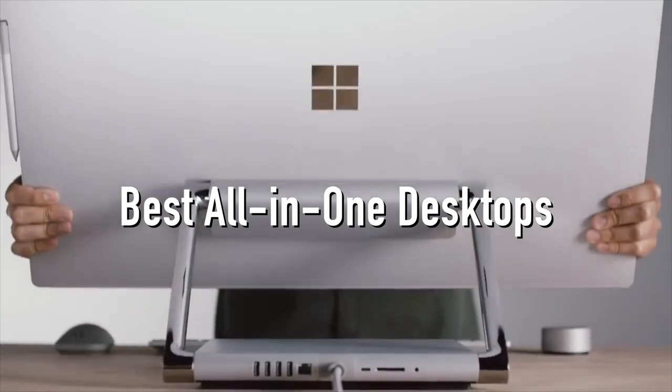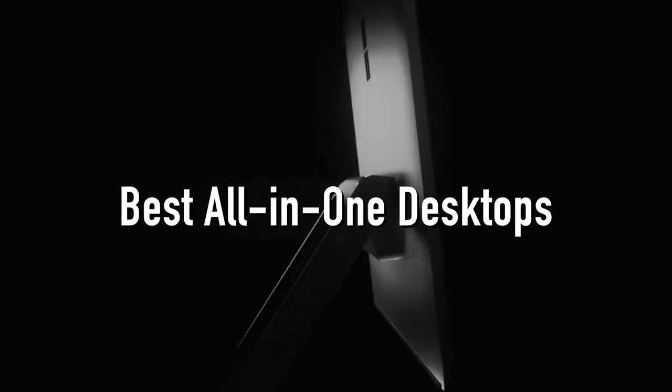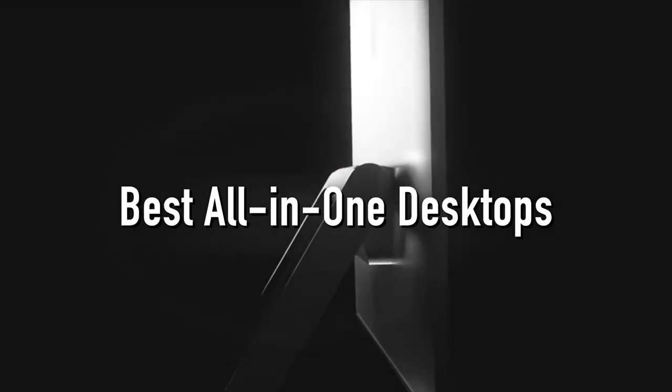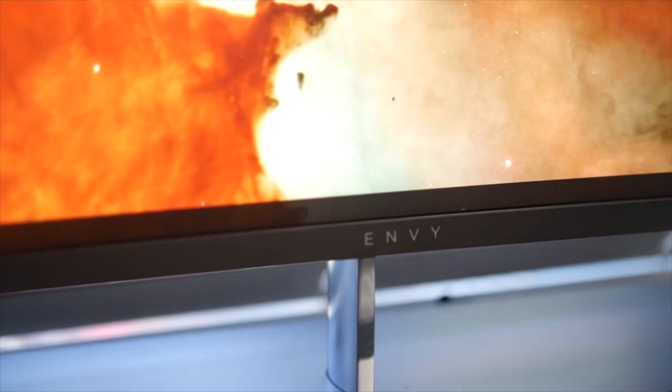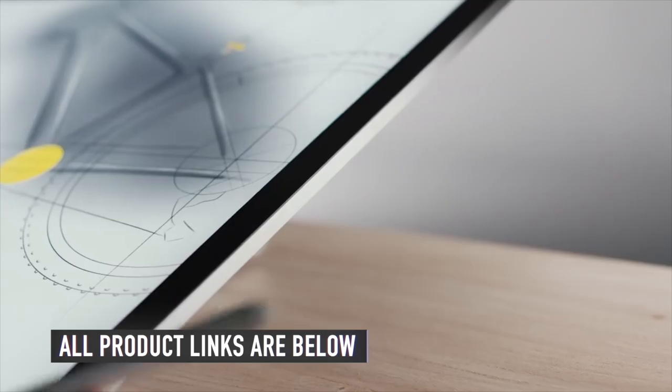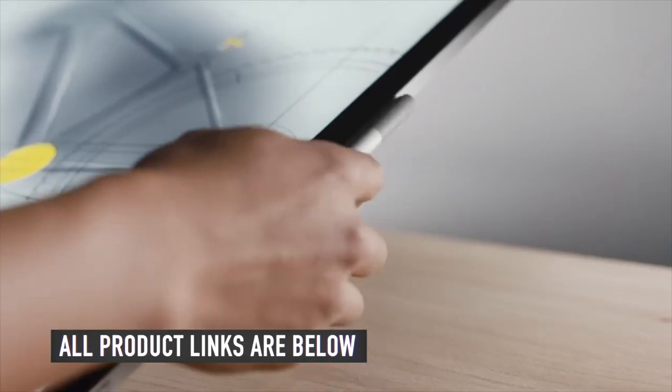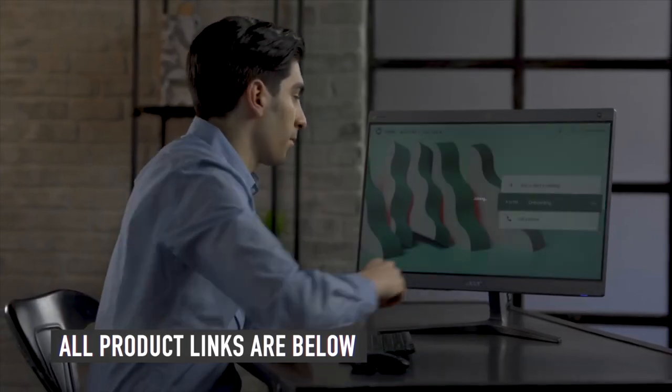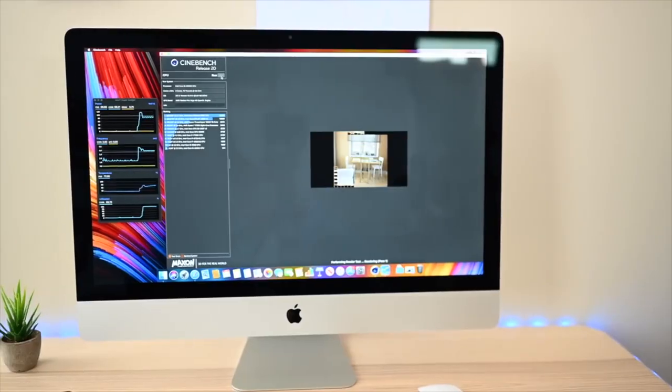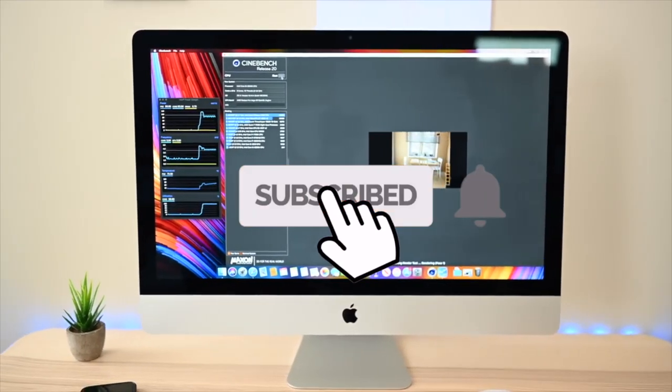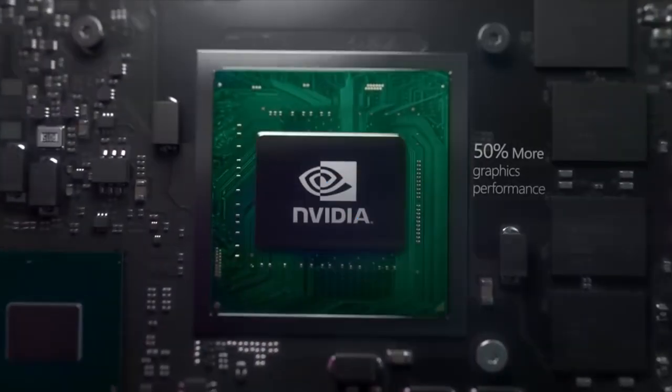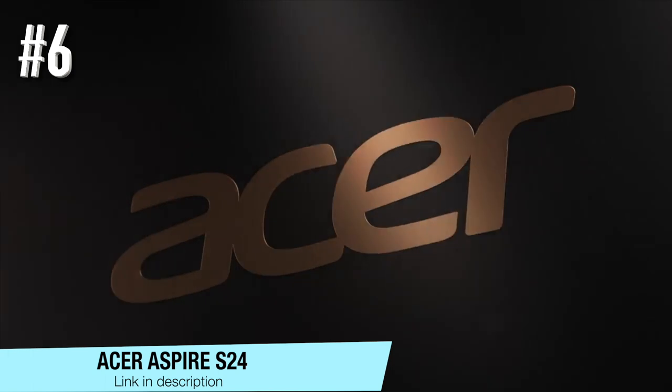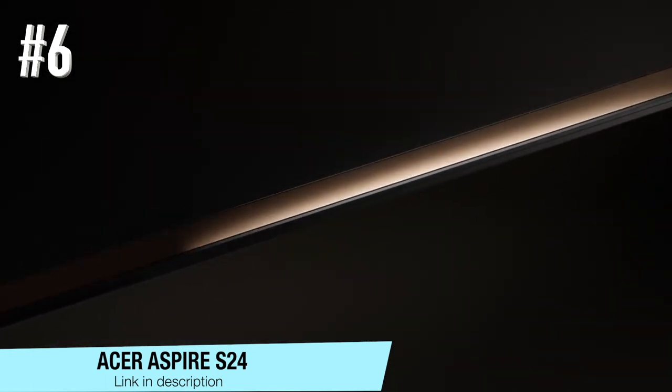Today we will be taking a look at the best all-in-one desktops you can buy today. As usual, we have the links to all the desktops mentioned in this video in the description below. Be sure to subscribe for new content and drop a like below. Now let's go straight to the video. Number six: Acer Aspire S24.